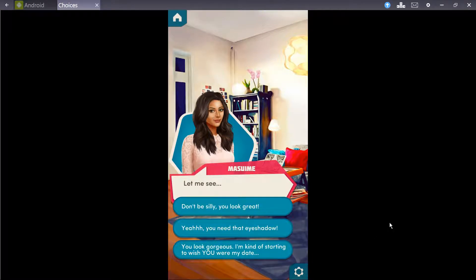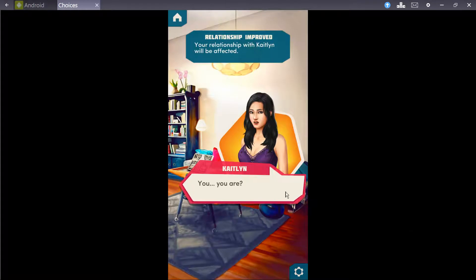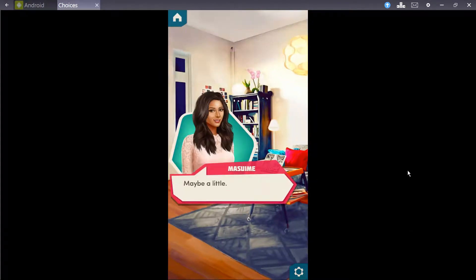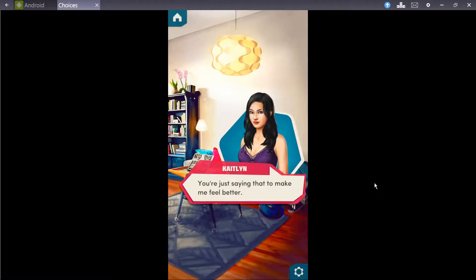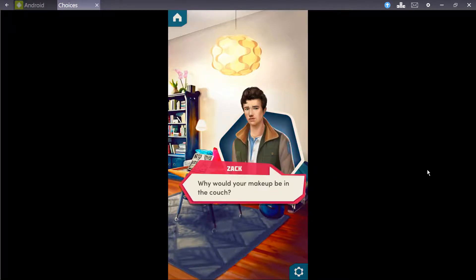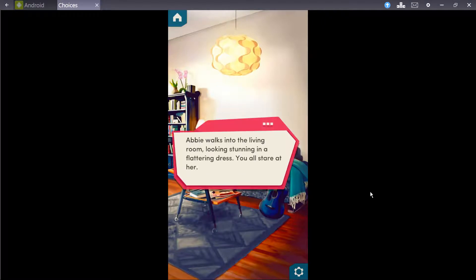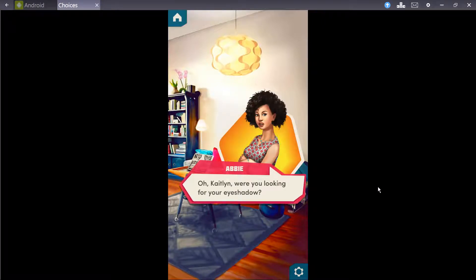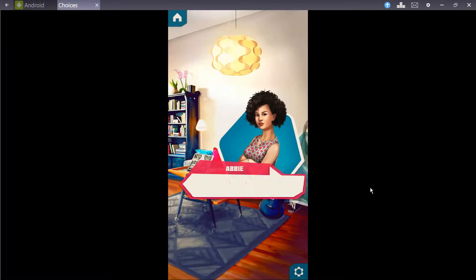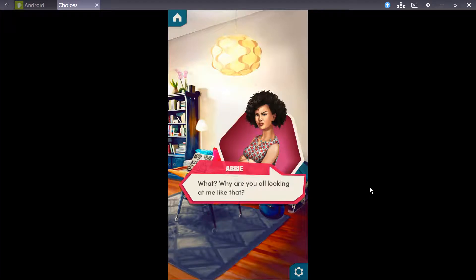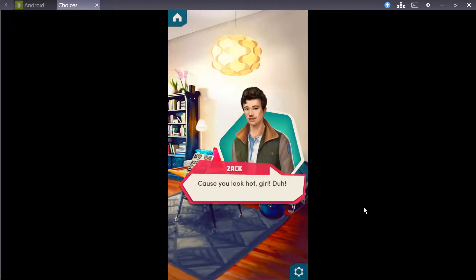I'm kind of starting to wish you were my date. You are? Maybe a little. You're just saying that to make me feel better. But thank you. Abby walks in the living room, looking stunning in a flattering dress. You all stare at her. Damn, Abby. Because you look hot, girl.